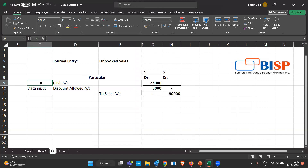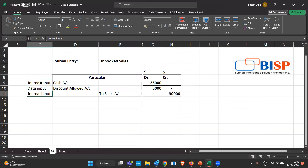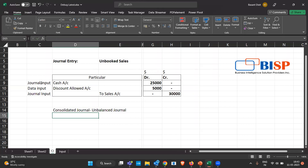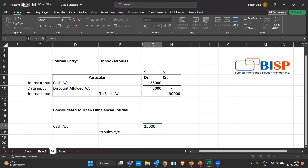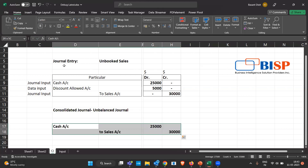The 5,000 discount is already in our application data, but the cash account entry of 25,000 and the sales entry of 30,000 are not yet done. These two figures will be provided as an adjustment through the journal entry, which will come in as journal input. The consolidated journal — specifically the unbalanced journal — will be a cash account to sales account entry of 25,000 and 30,000 dollars respectively.